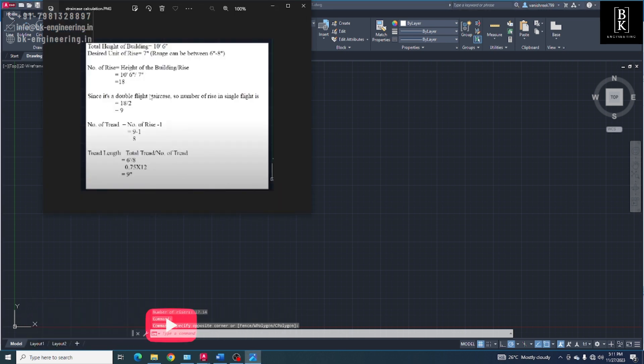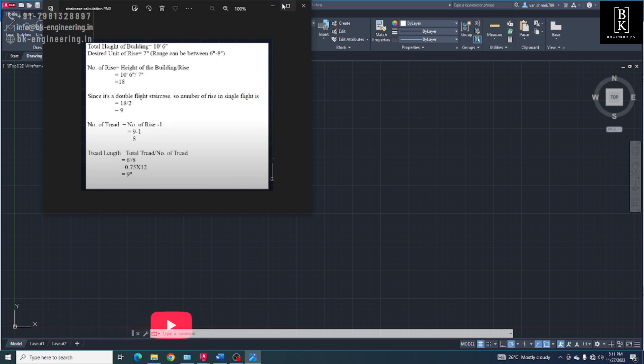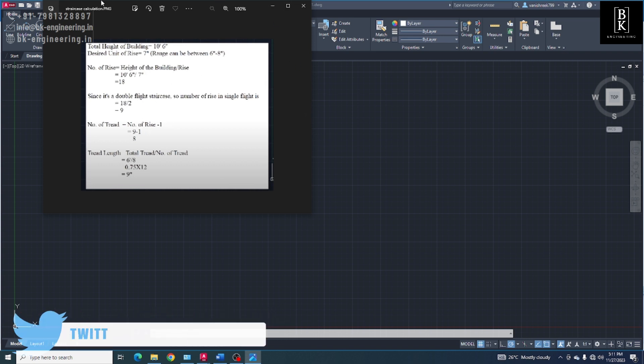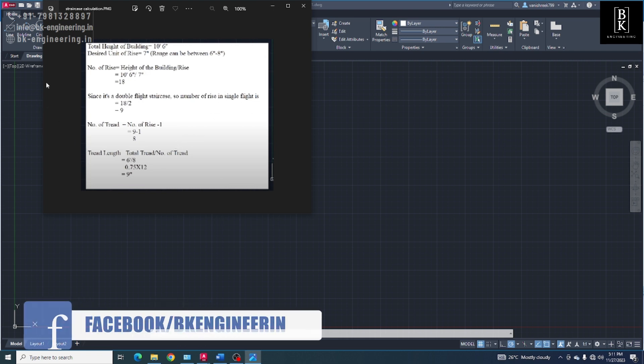17.5 means 18. Without doing anything, we got a calculation of number of risers. Number of threads is number of risers minus 1.